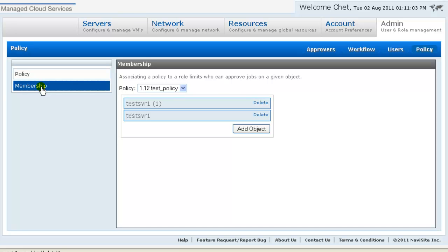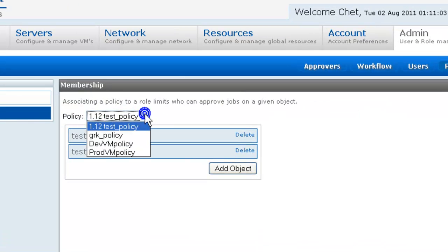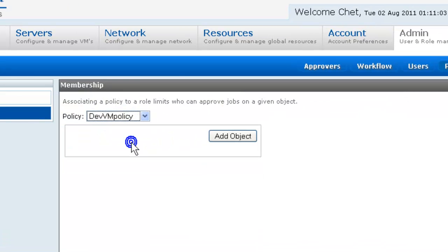For this demo, servers named Web Dev, Web Prod, and Web Anon exist as part of the cloud configuration. We will put the development policy on Web Dev, the production policy on Web Prod, and we'll leave Web Anon without policy.